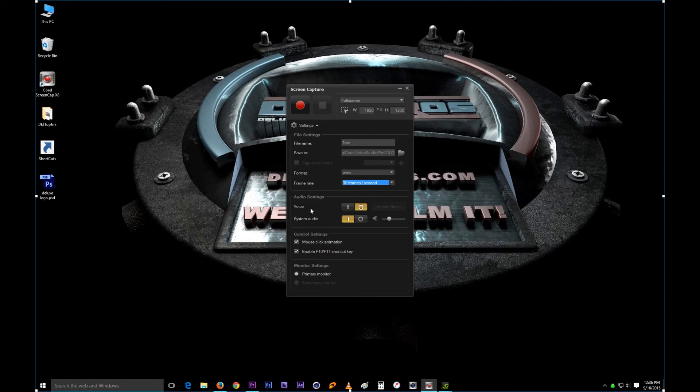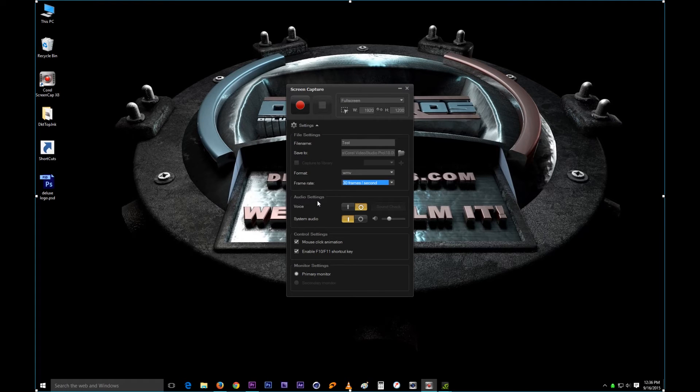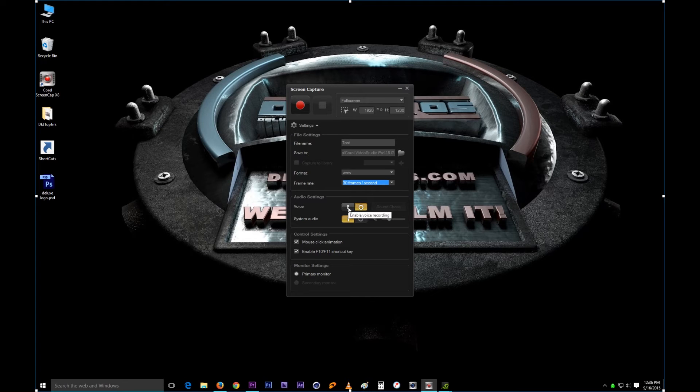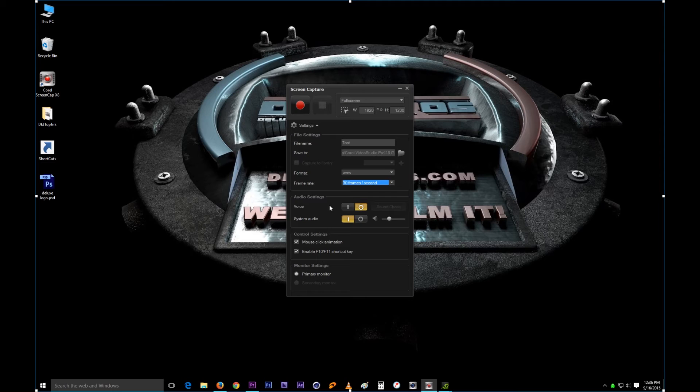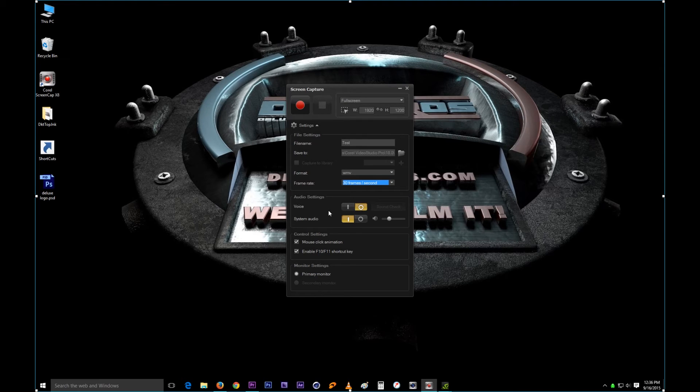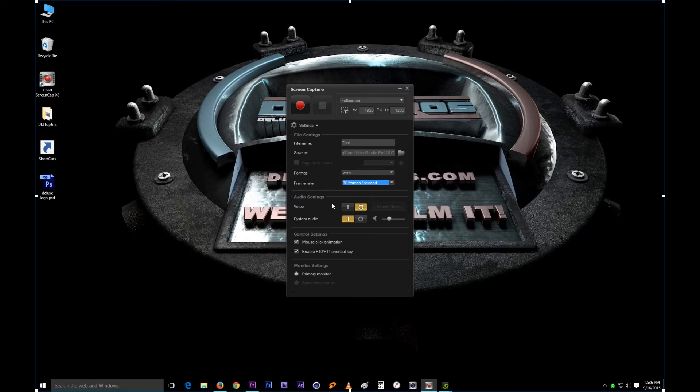The voice record here, this is the audio settings. Voice is basically enabling you to record from the microphone. So if you have a microphone attached to your computer, which I don't, you can turn this on and that way everything you speak through your microphone will be recorded as you record the video.